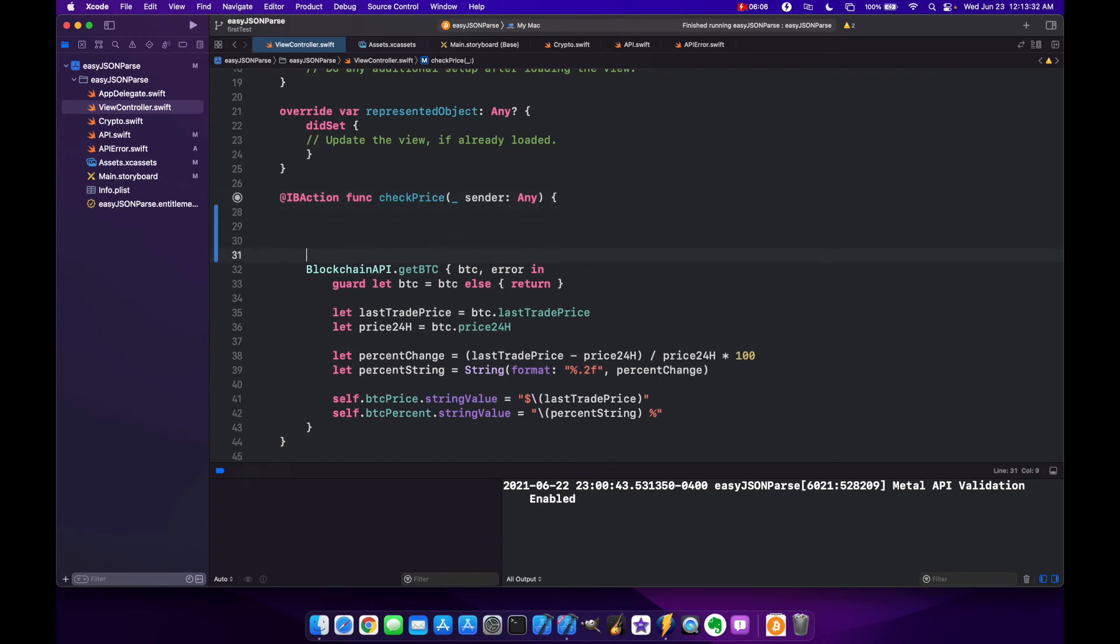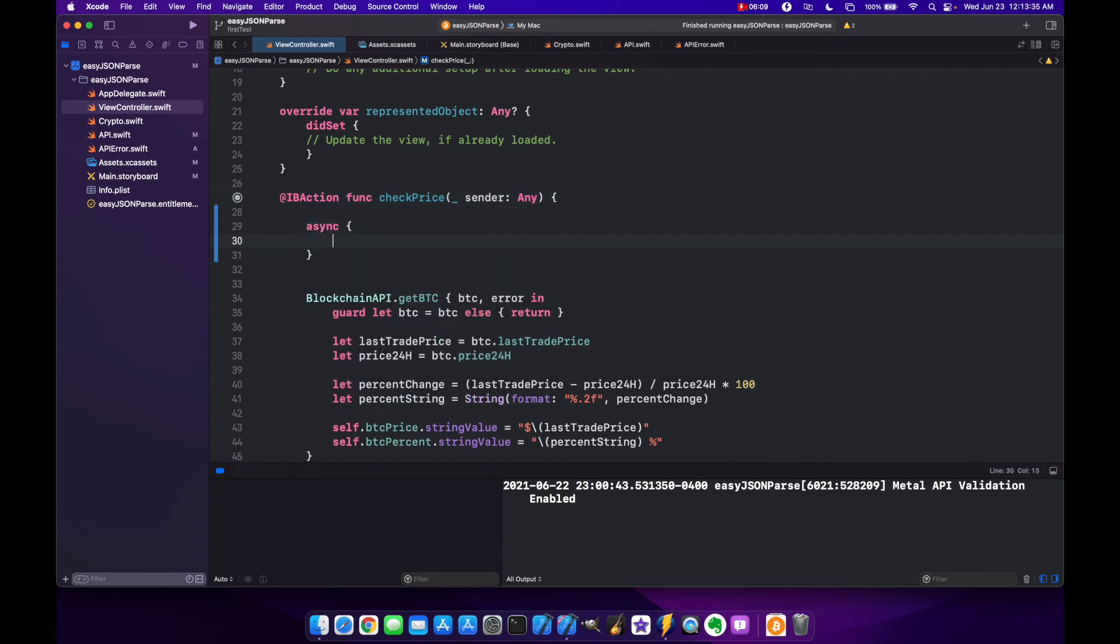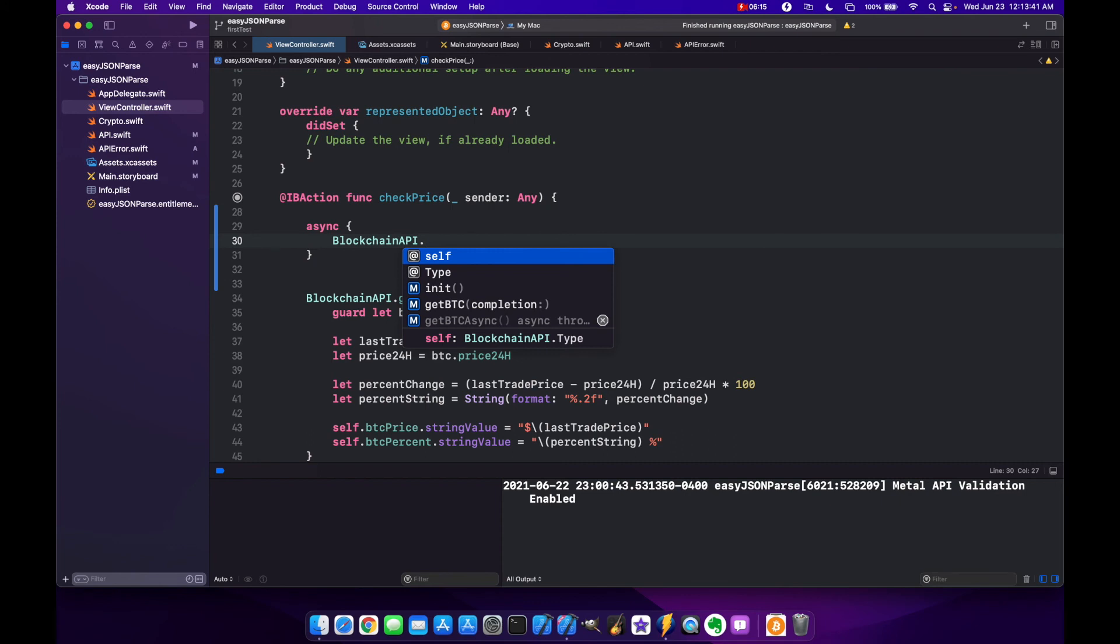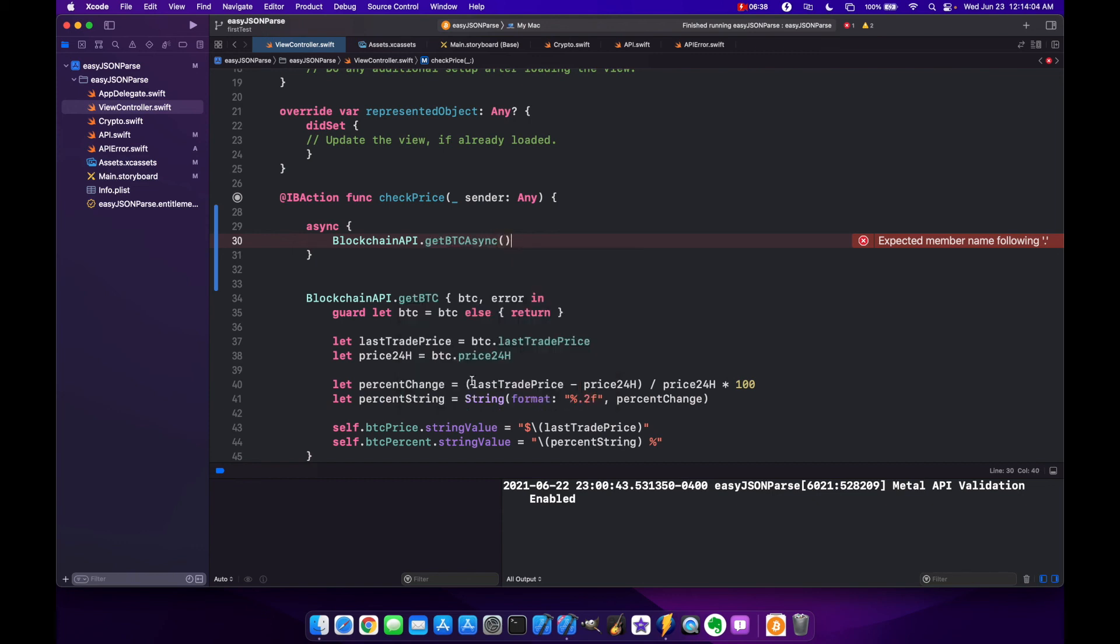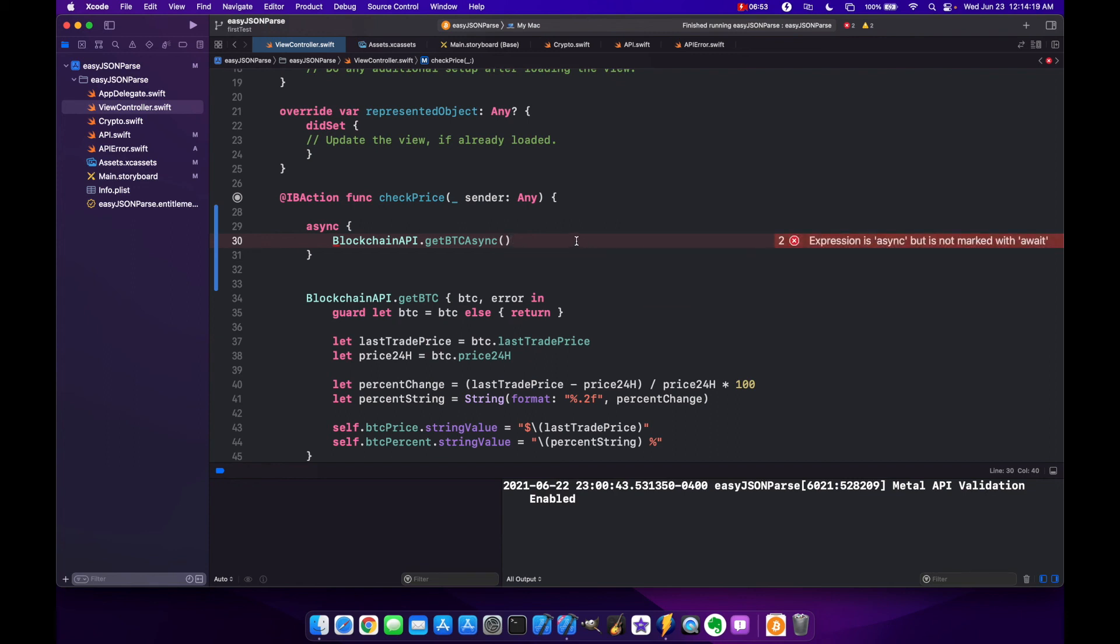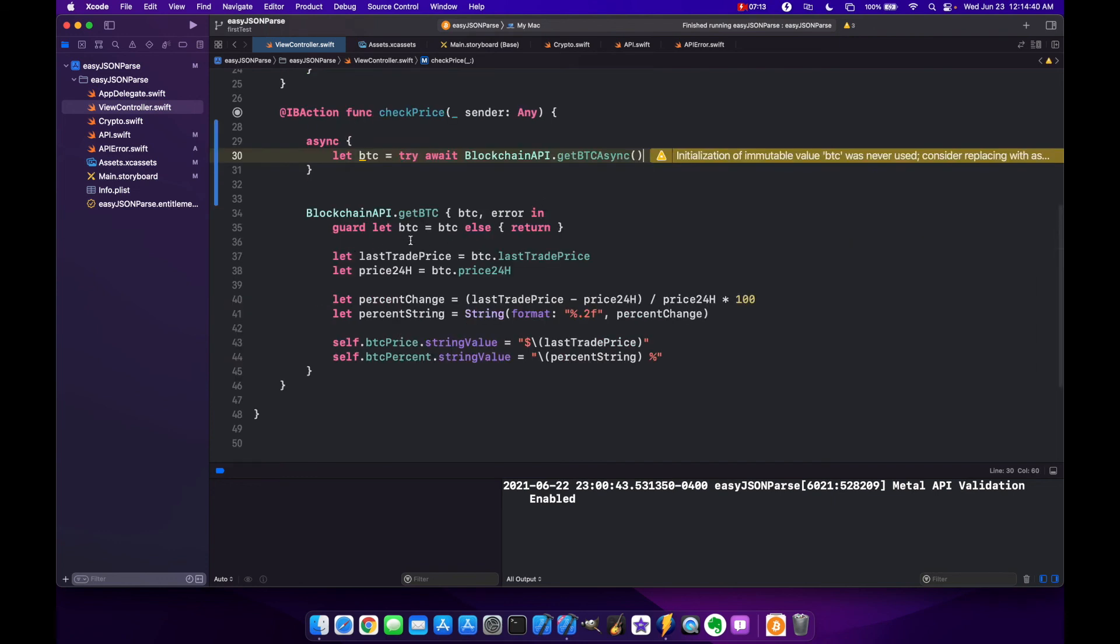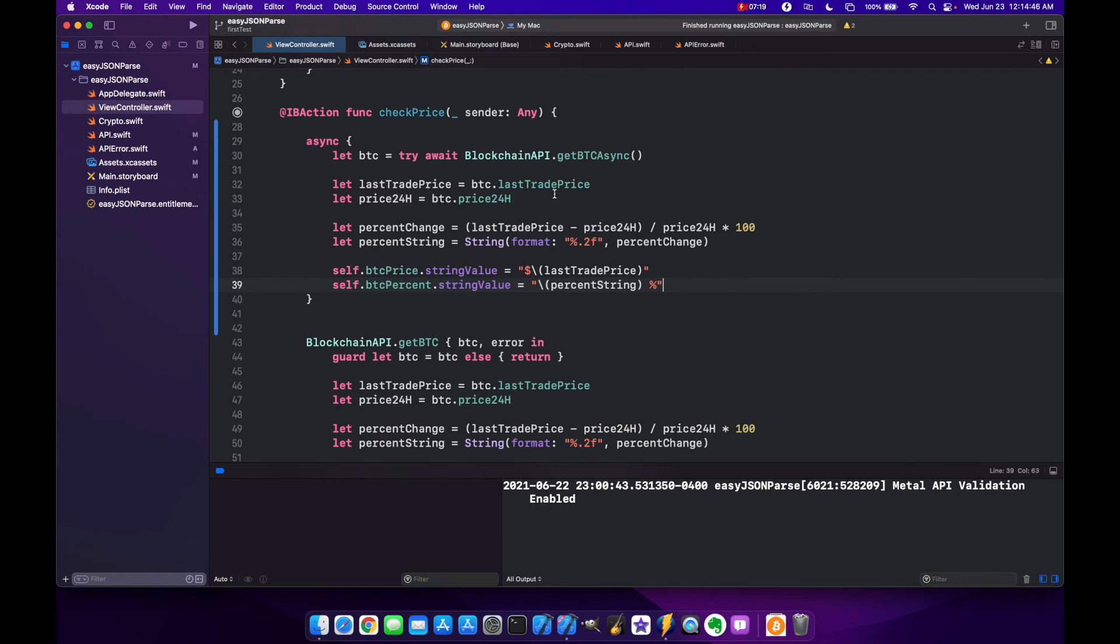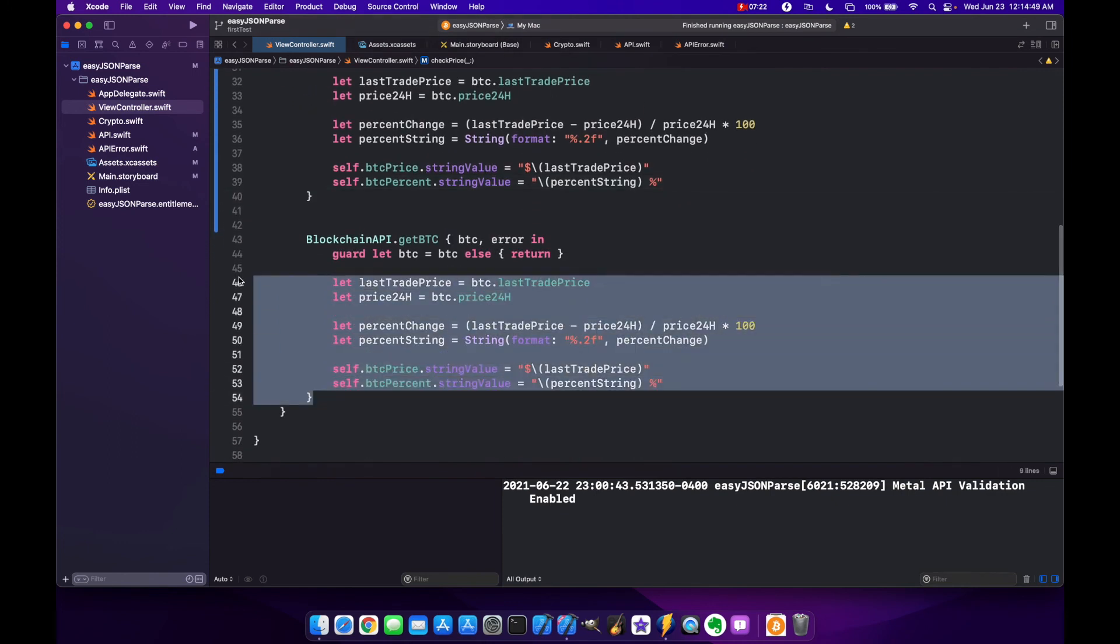Now we're ready to actually asynchronously check our Bitcoin price. Inside of our check price button click we are going to make an async block and call BlockchainAPI.getBtcAsync. It says it's used in a context that does not support concurrency but if we press enter that error will go away. We get another error, cannot call throw when we didn't use try, and it's marked async but there's no await. So we're going to say let btc equals try await and that error should go away. Now the rest of the method is going to be the same.